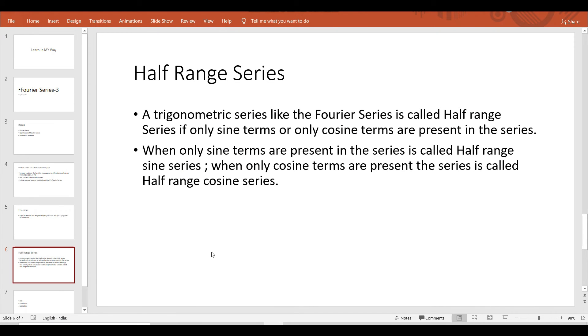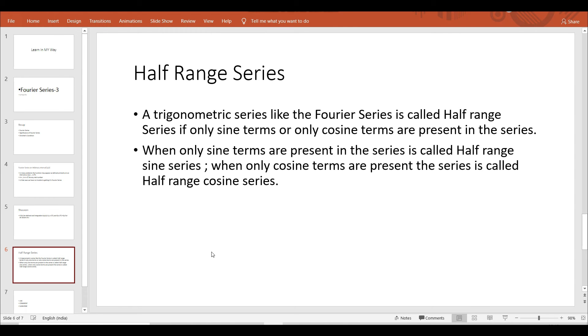Now we will see the half range series. A trigonometric series like the Fourier series is called a half range series if only sine terms or only cosine terms are present in that series. When only sine terms are present the series is called half range sine series, and when only cosine terms are present the series is called half range cosine series.